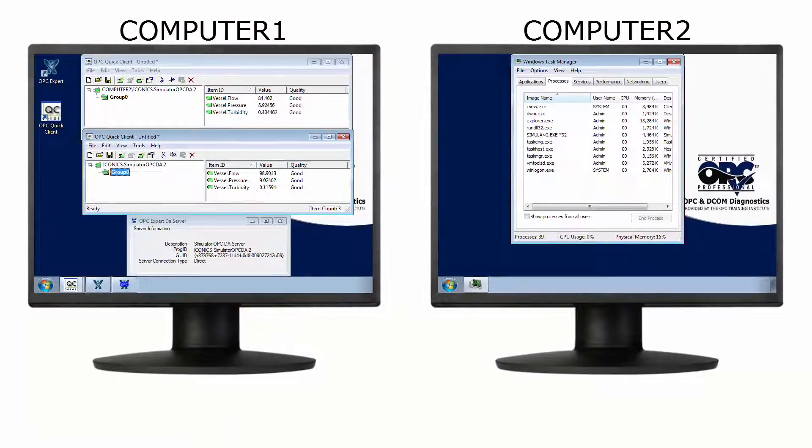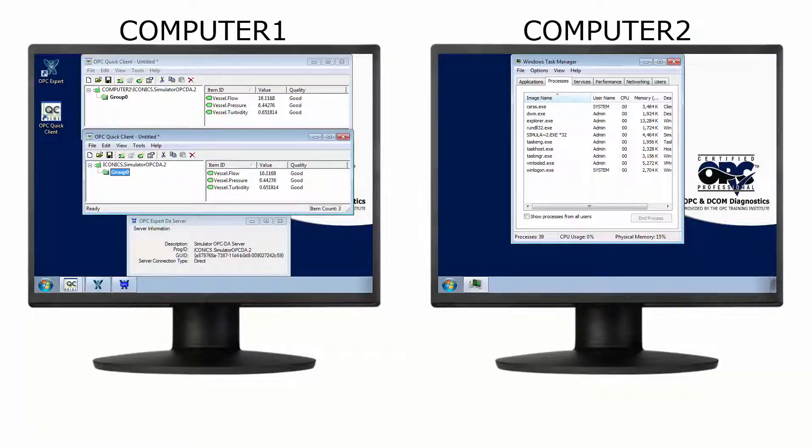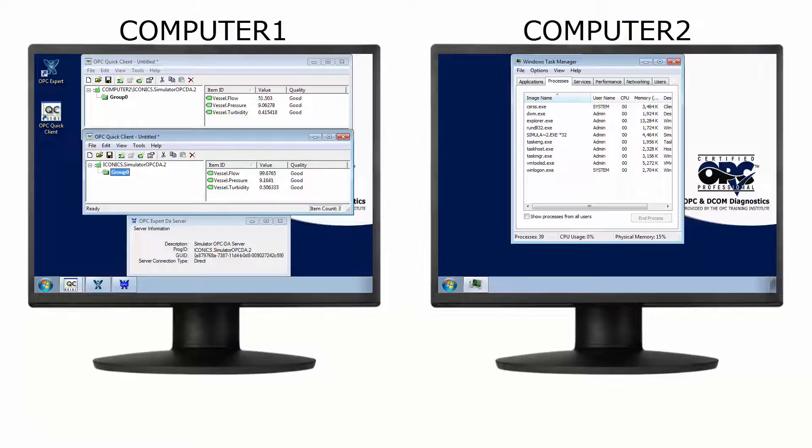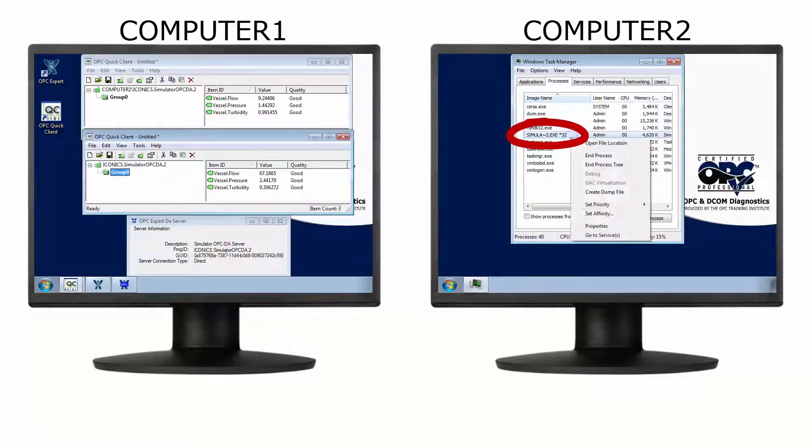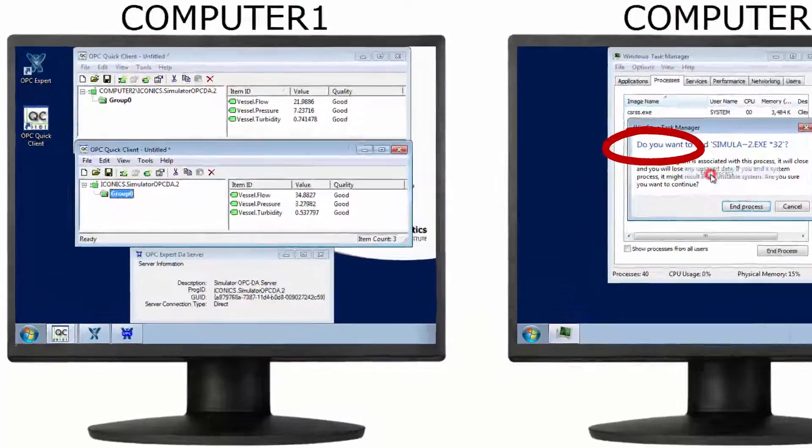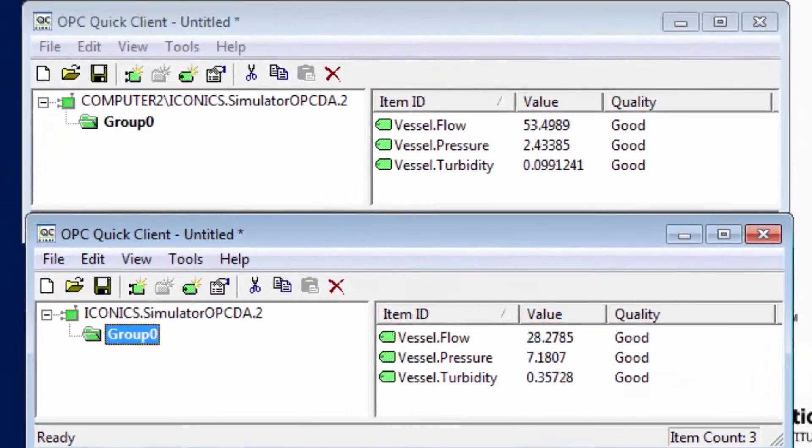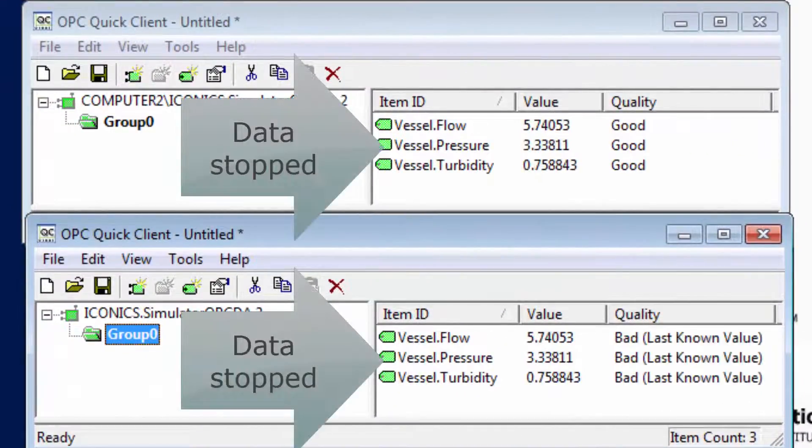We're now receiving data from both the remote and the local connection. So what's the big deal? Consider what happens when the OPC server crashes. I will kill the OPC server just as I did before.